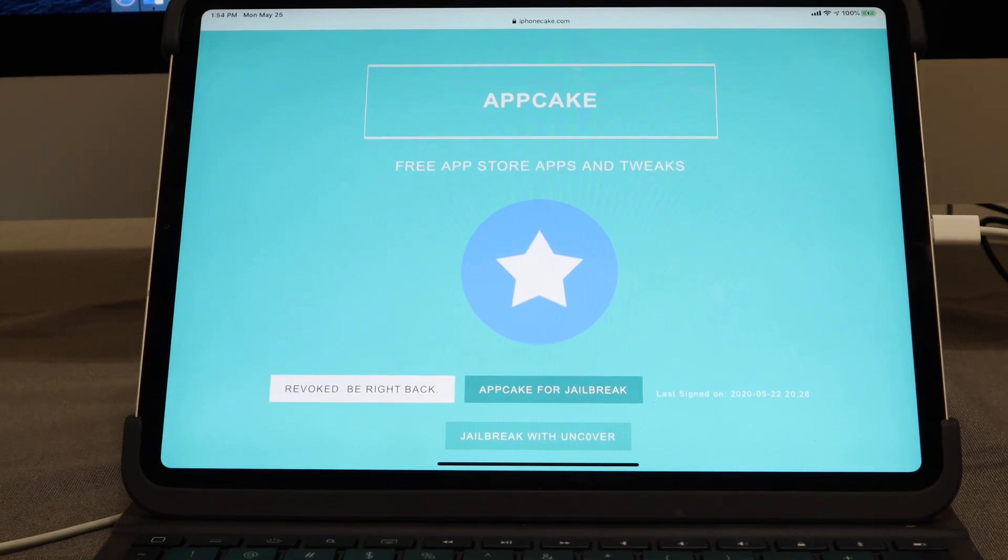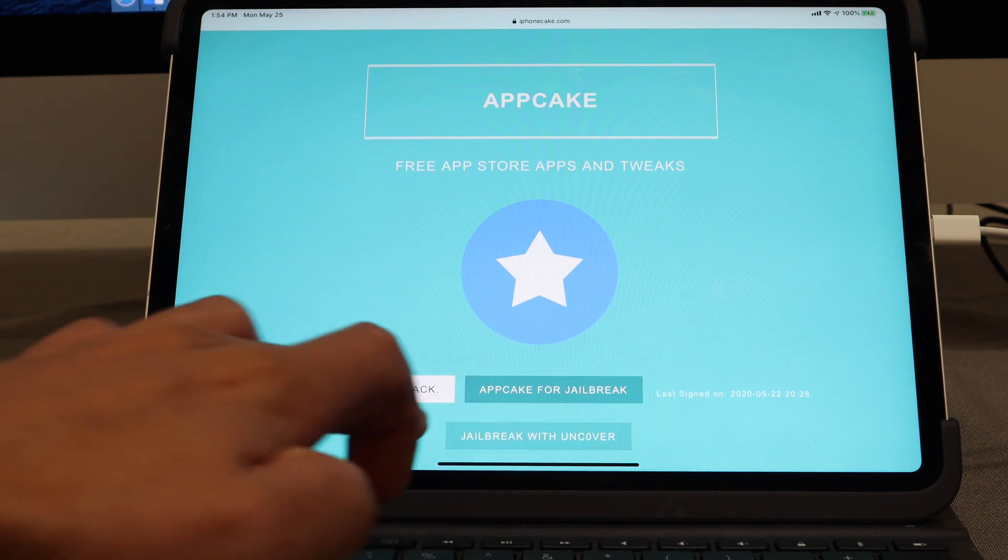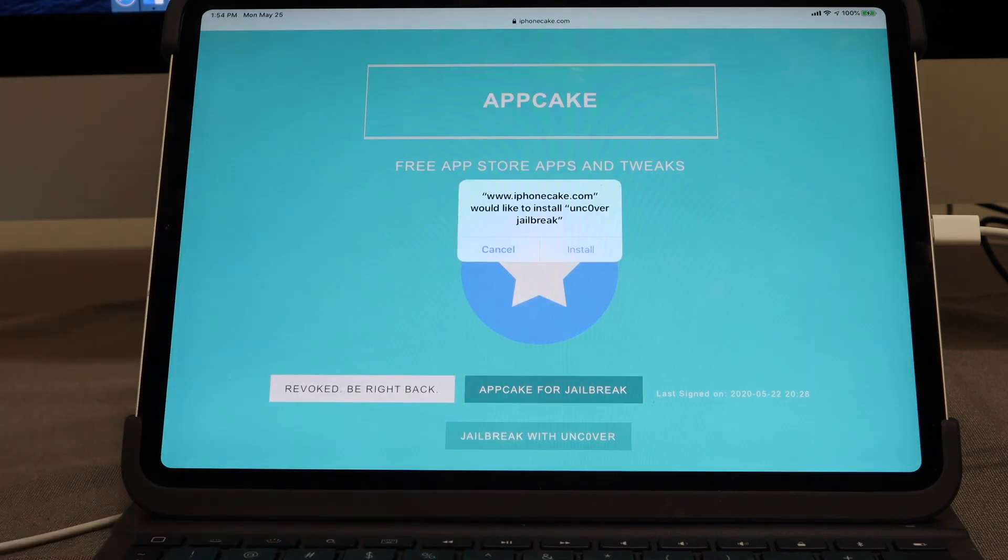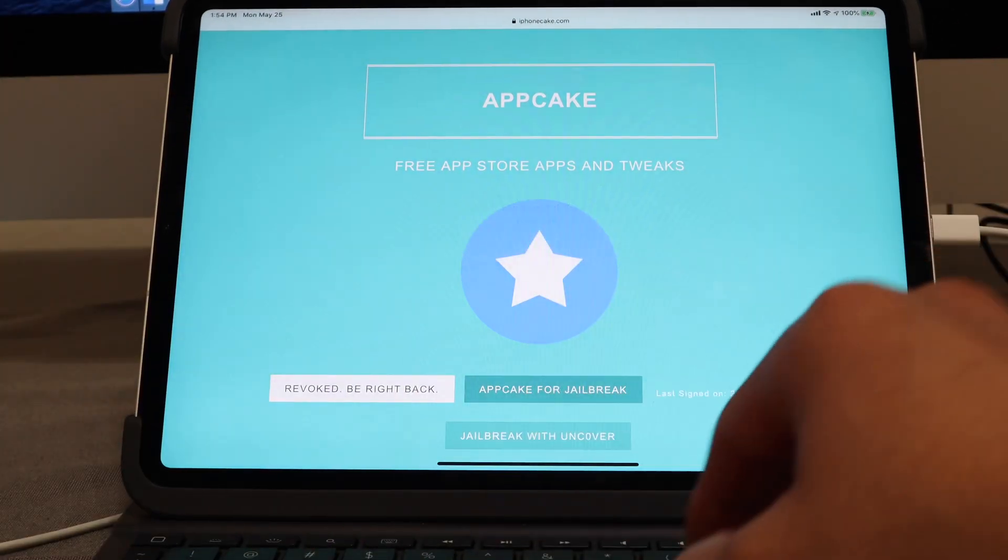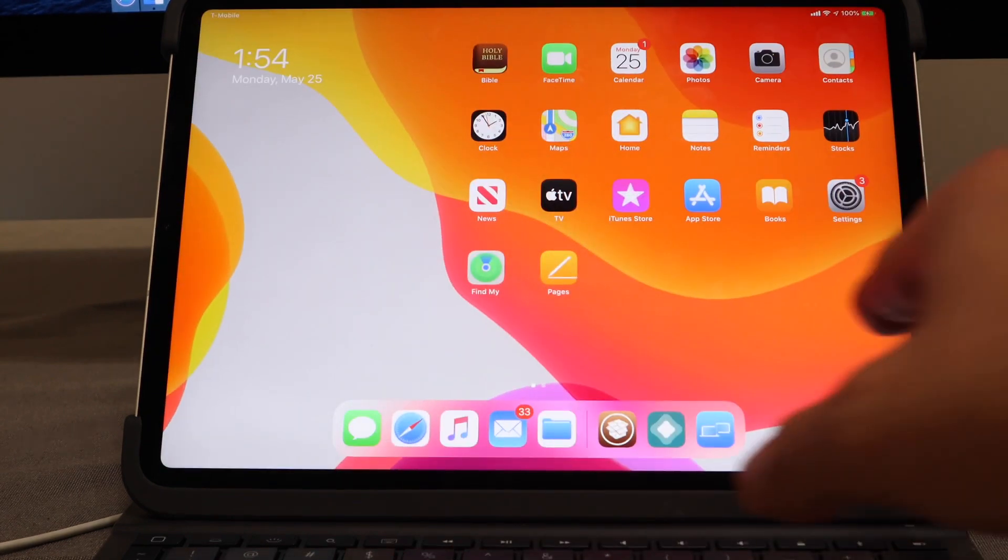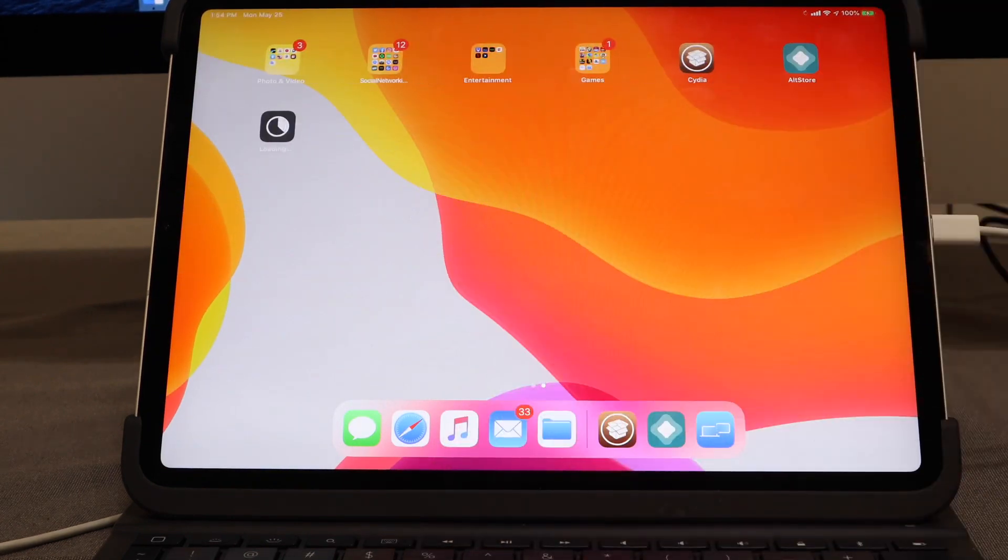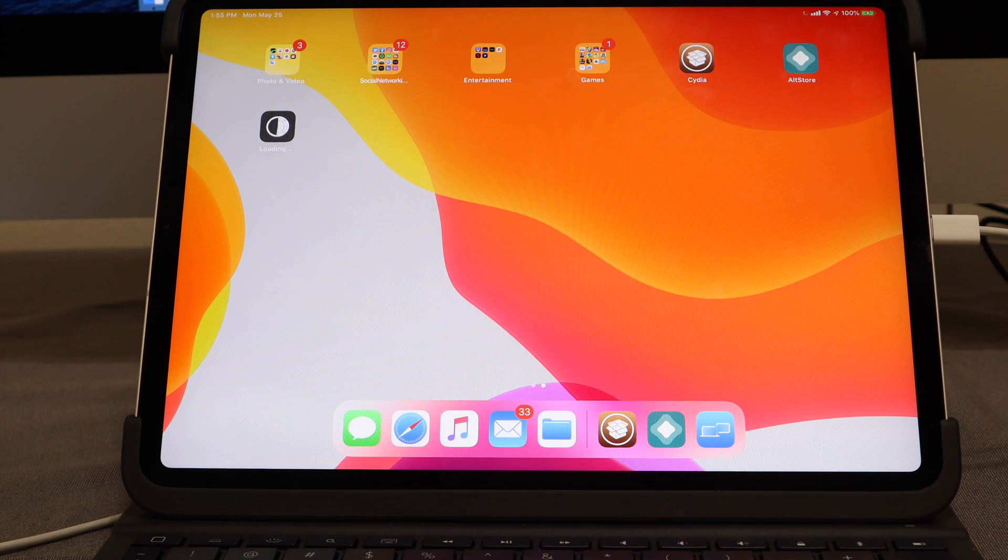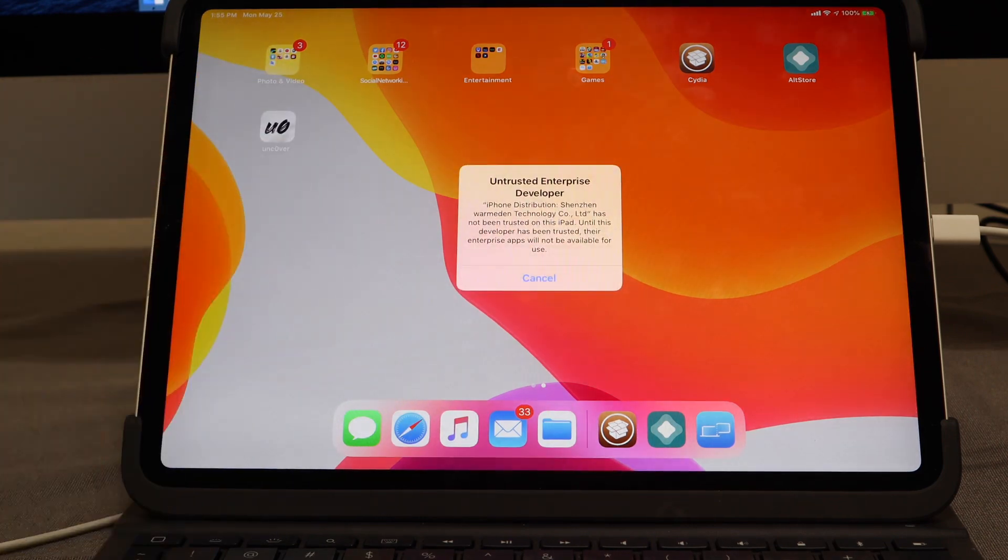On their website, you can actually jailbreak with the Unc0ver app and download the application from their site right now. AppCake currently has the application available to download. I'm going to show you the download and it should be installing. Perfect, the application loads up.